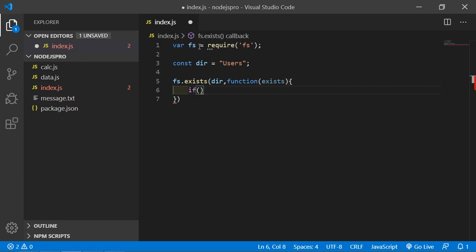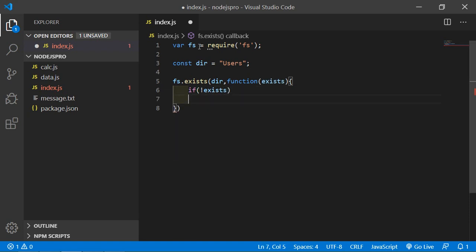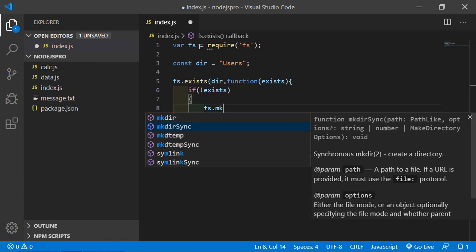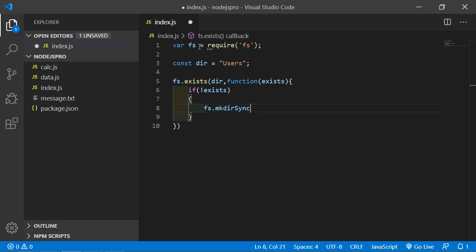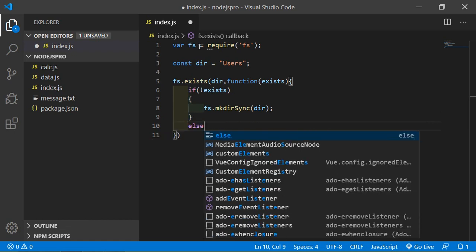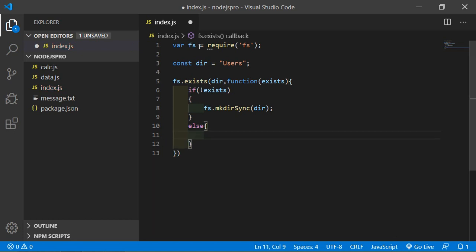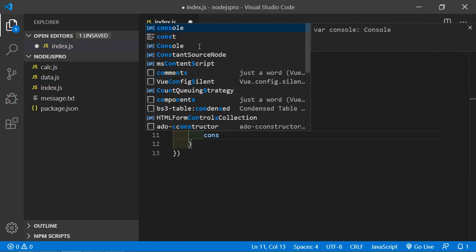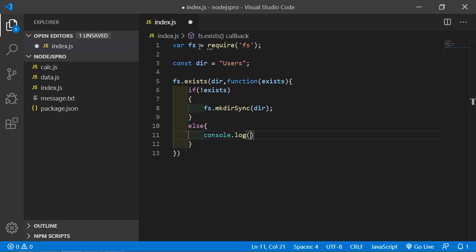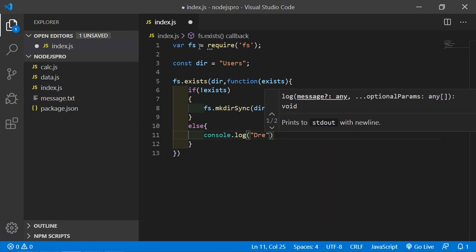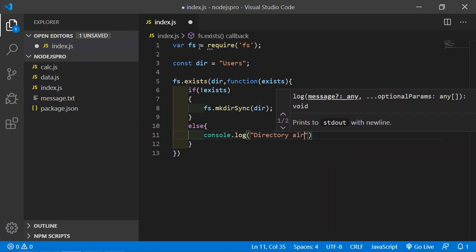Now, if this directory does not exist, then call the mkdirSync method: fs.mkdirSync, and pass the directory name dir. And if the directory already exists, simply print inside the else part using console.log with the message 'directory already exists'.